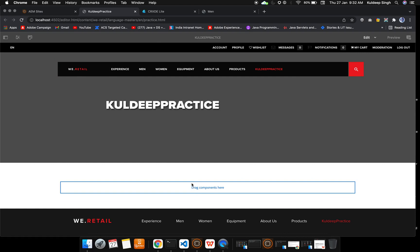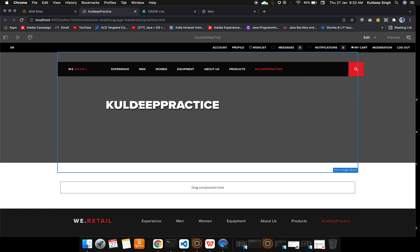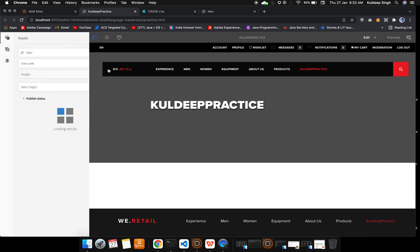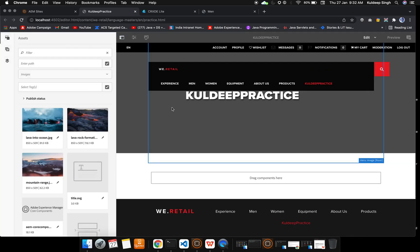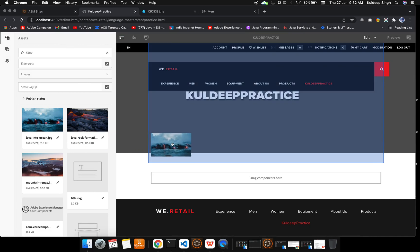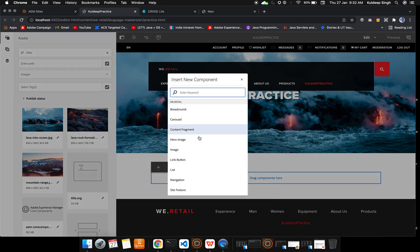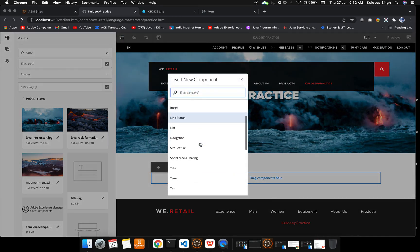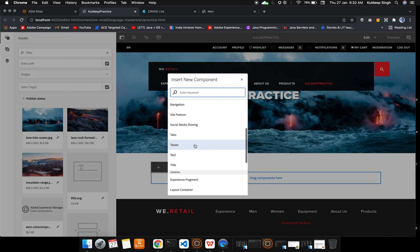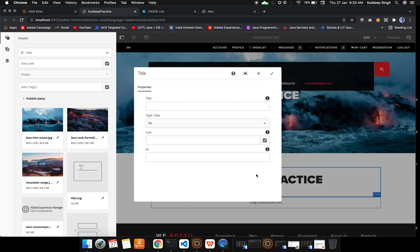One more thing I want to cover in this video: this particular component is the Hero Image component. If you want to add a hero image, you can simply drag and drop it. Now let me add some other components — I'll add a Title component.